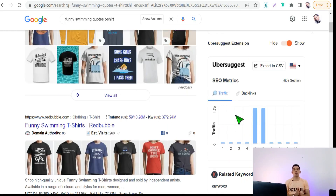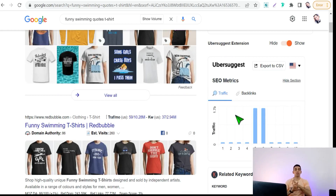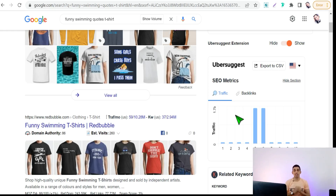Now you know all the most valuable and beneficial Chrome extensions to help you in your print-on-demand business on Redbubble, Merch by Amazon, and Spreadshirt. I hope you enjoyed this video. Thank you for watching. If you have any questions, leave them in the comment section. See you in the next video.